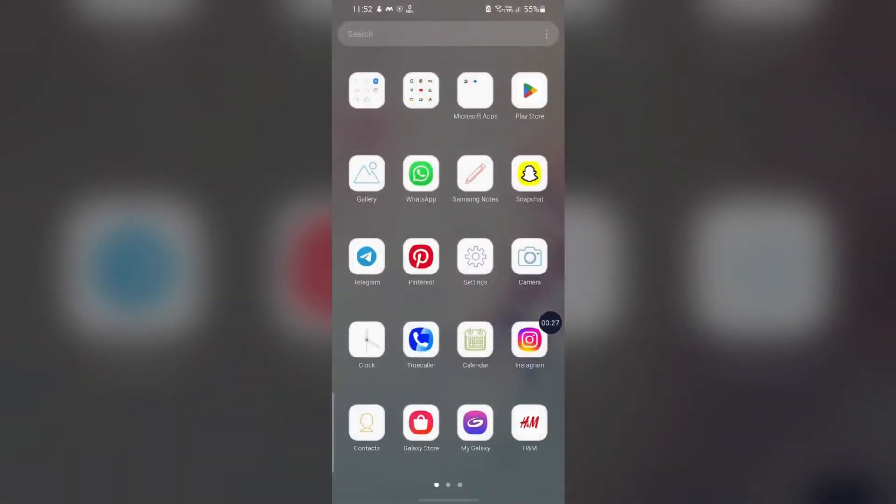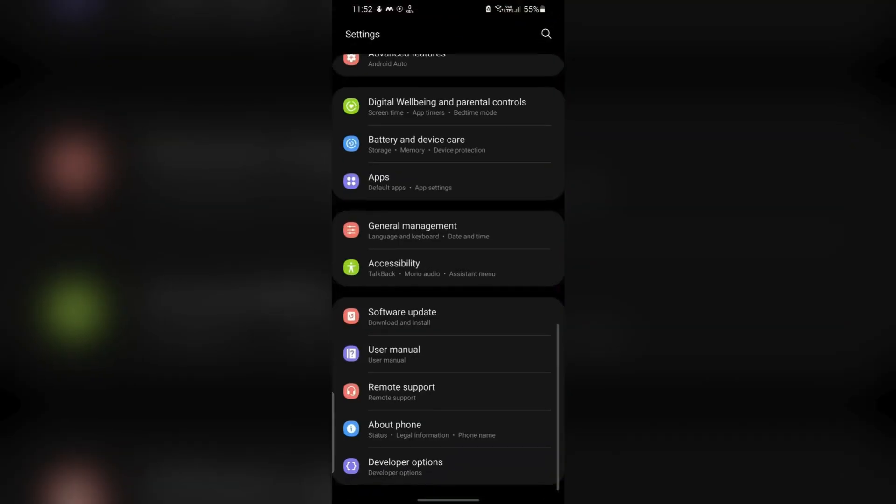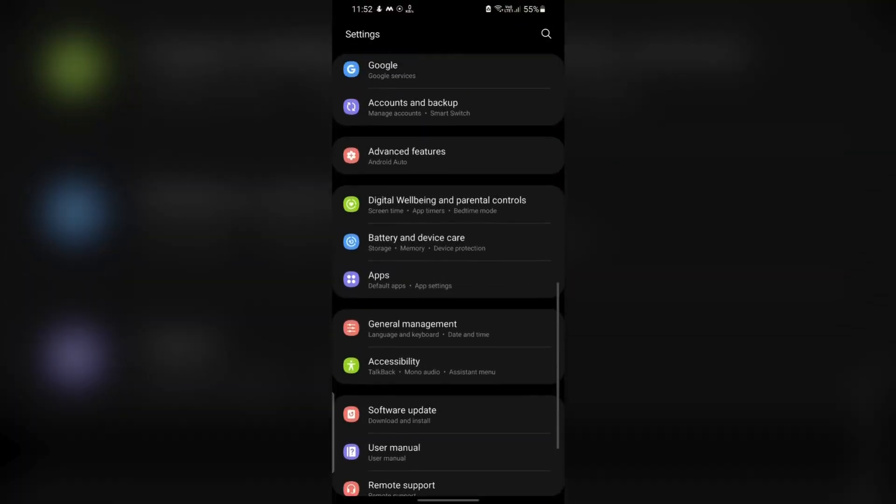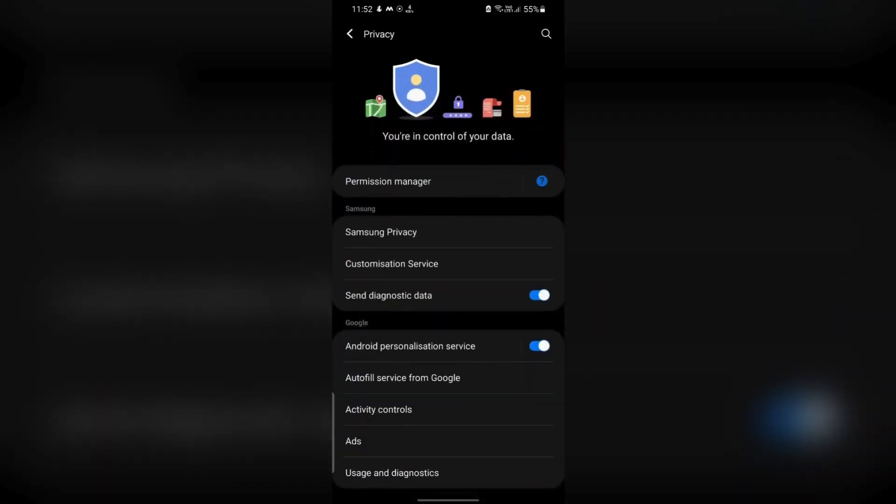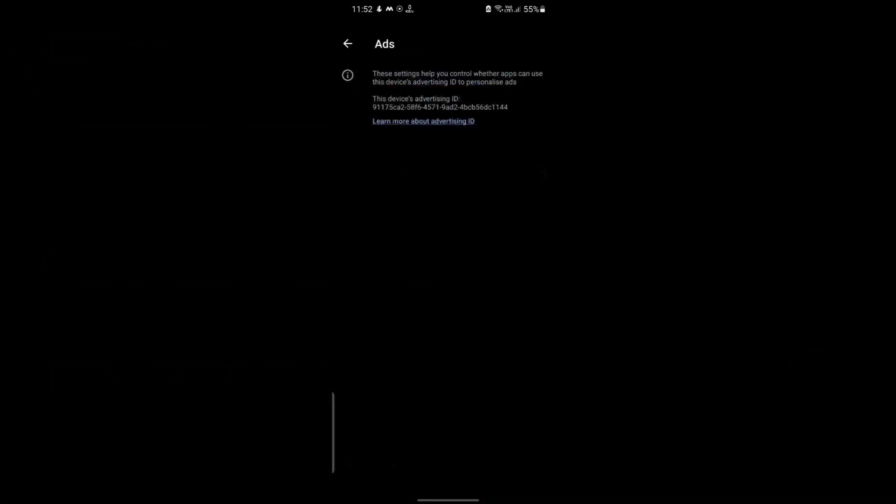Opt out of Personalized Ads. Adjust Privacy Settings. Go to Settings and go to Privacy, then tap on Ads. Toggle on Opt Out of Ads Personalization.